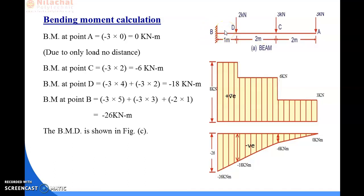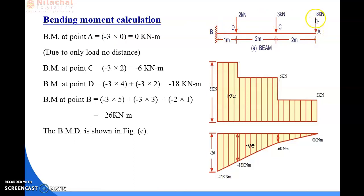First of all we calculate the bending moment at point A. To find the bending moment of any section we need two things: the load and the distance. At point A, there is only one load which is 3 kN, and the distance at point A is zero.